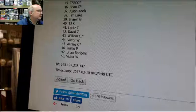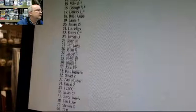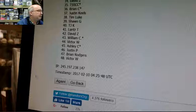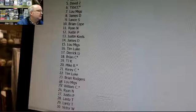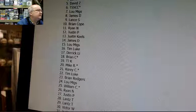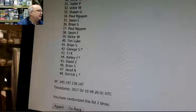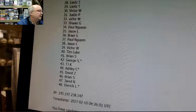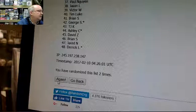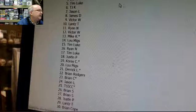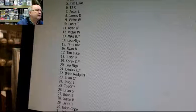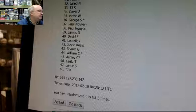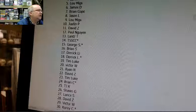Okay, first time: Lance down to Victor. Lance on top, Victor on the bottom. This is two: David Z on top and Derek L on the bottom. Three: Brian S on top, TJ on the bottom.